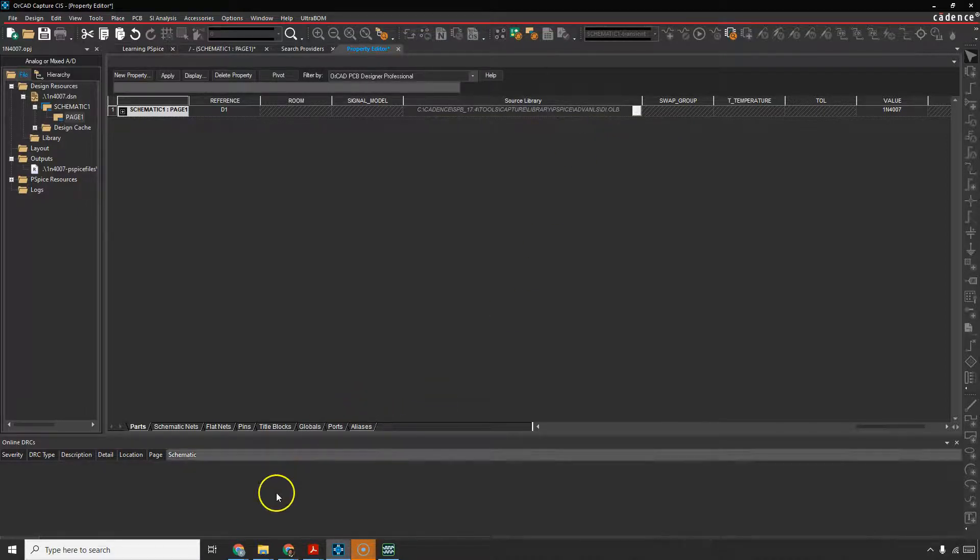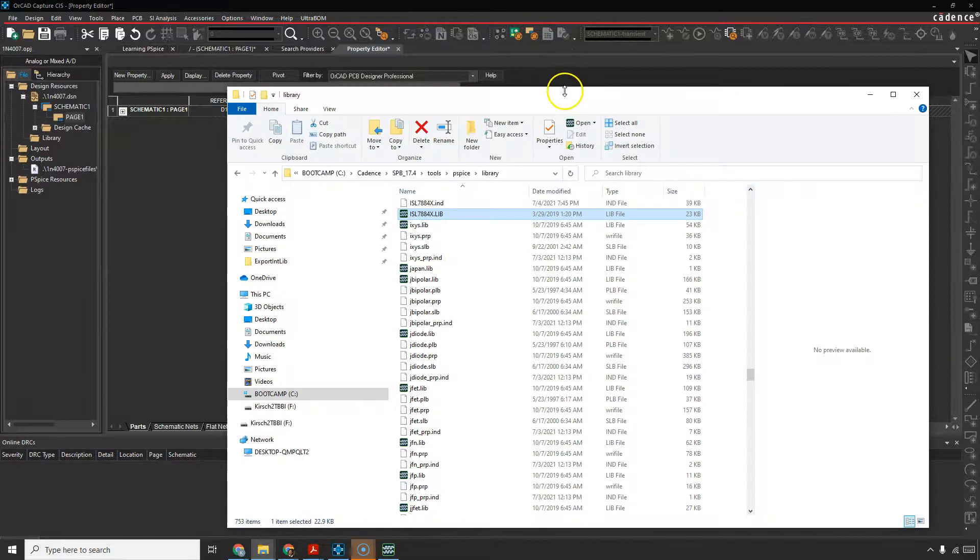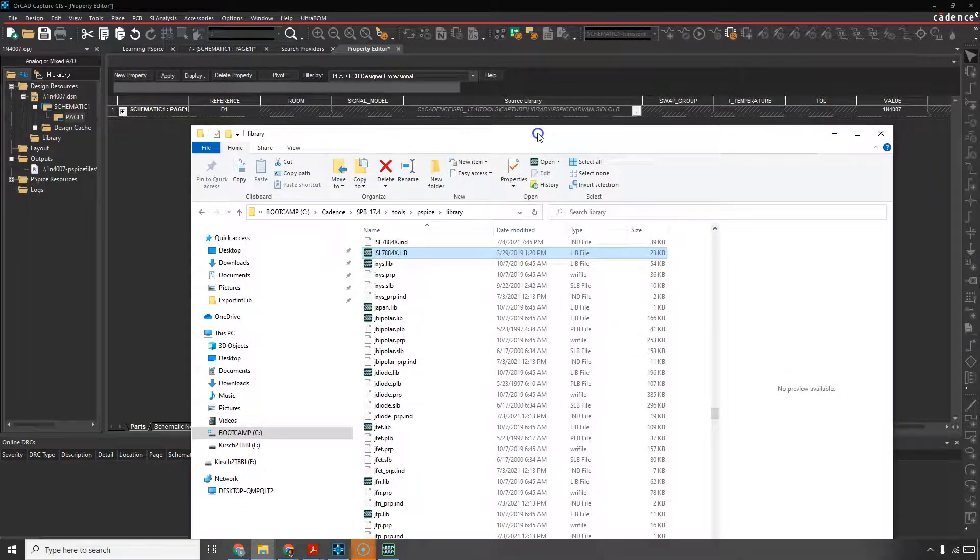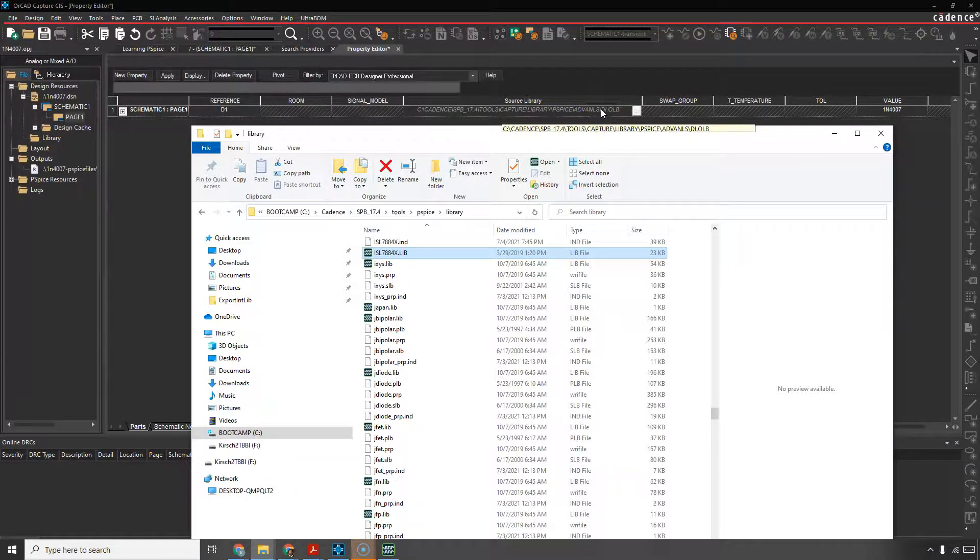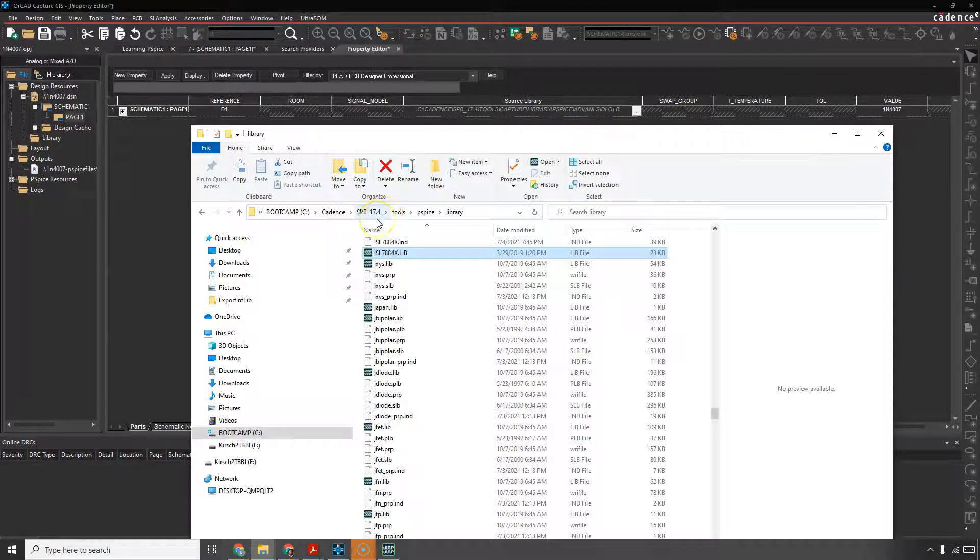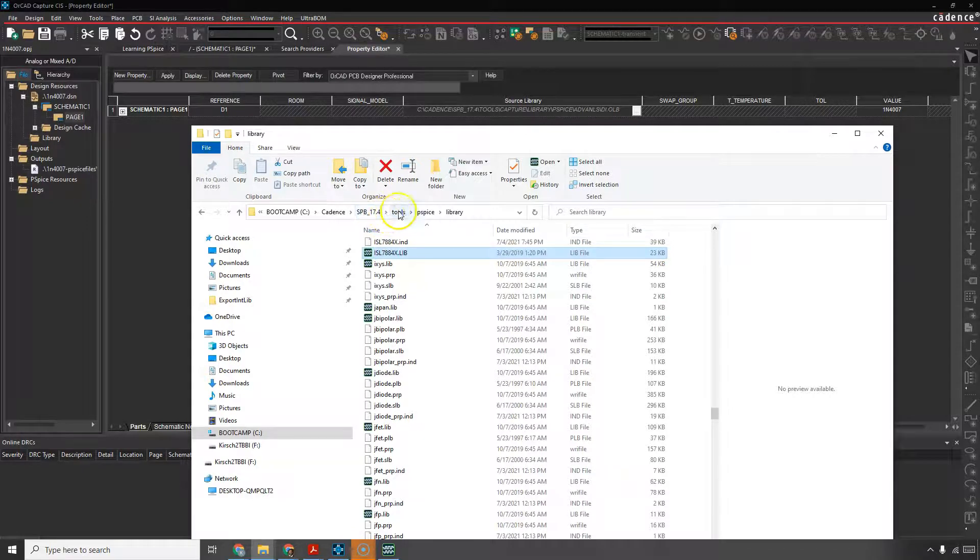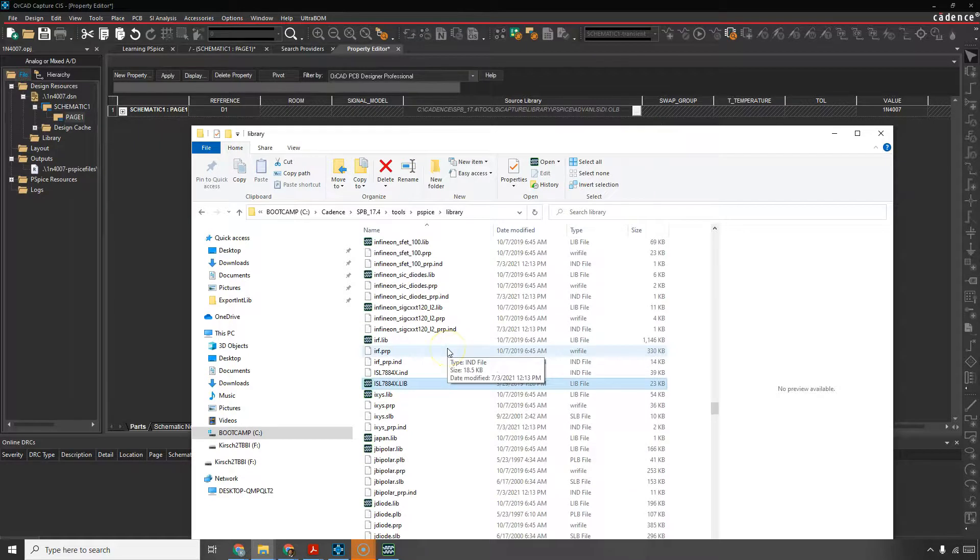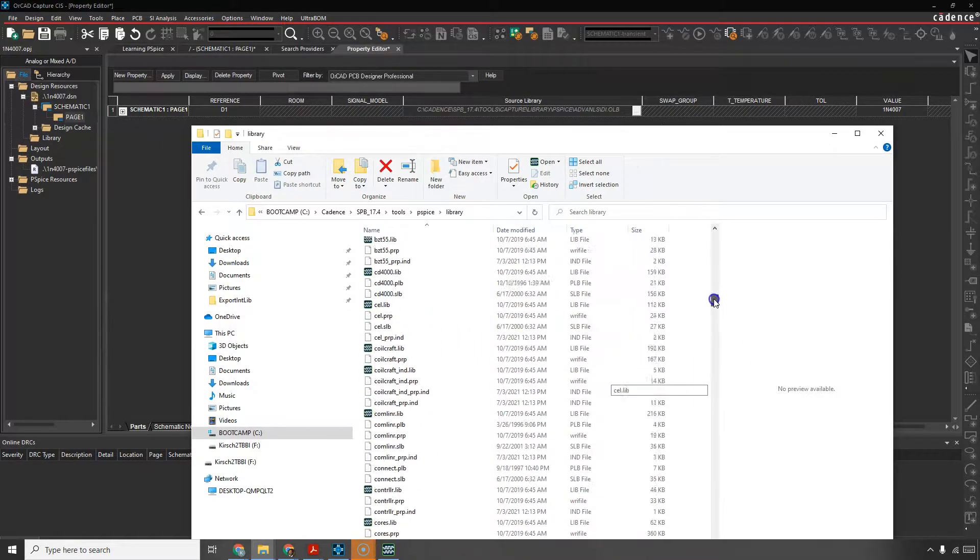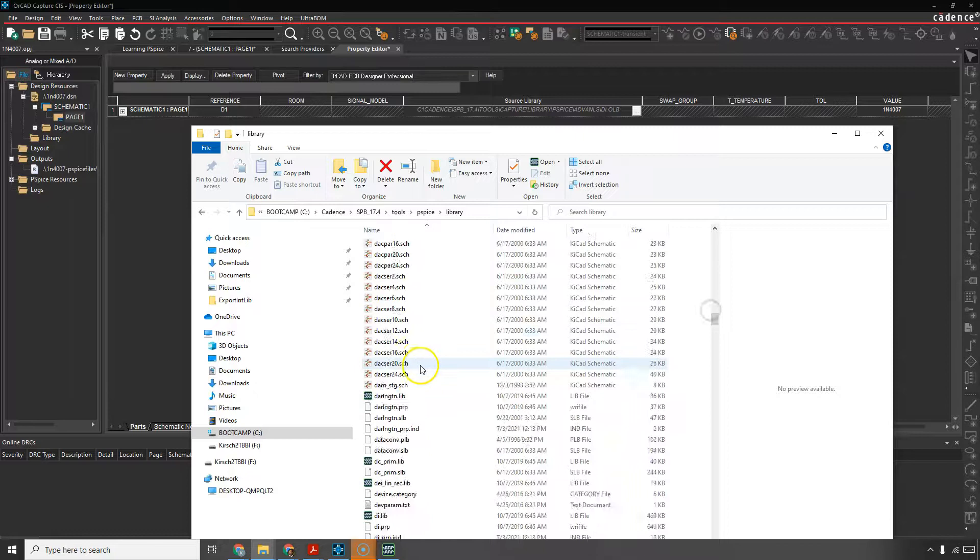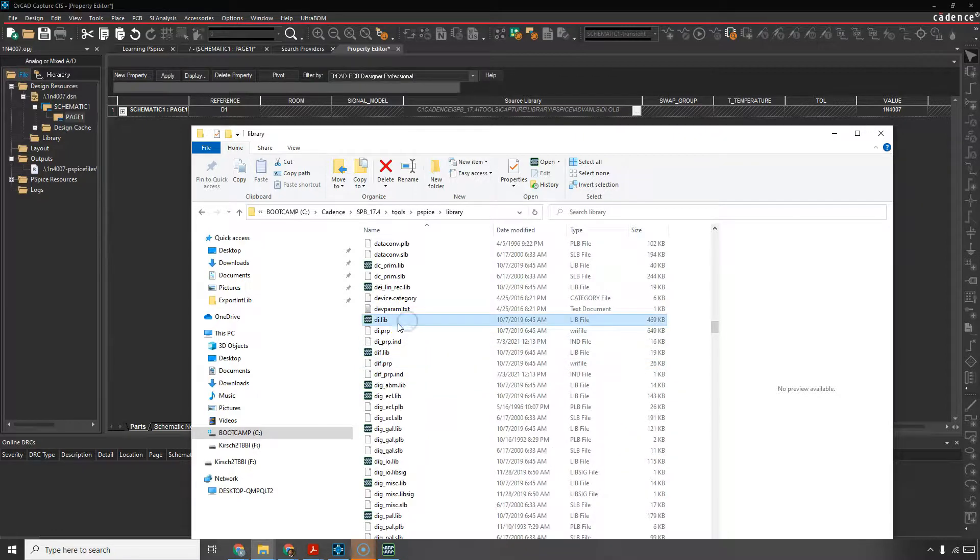Let's look for that same lib file inside the PSPICE. So it finds this in here, right? It's in the diolb folder. If you go to Cadence, SPP underscore your version of the software, then tools, PSPICE, library. If we look for the same library name, di, we get this, di.lib.